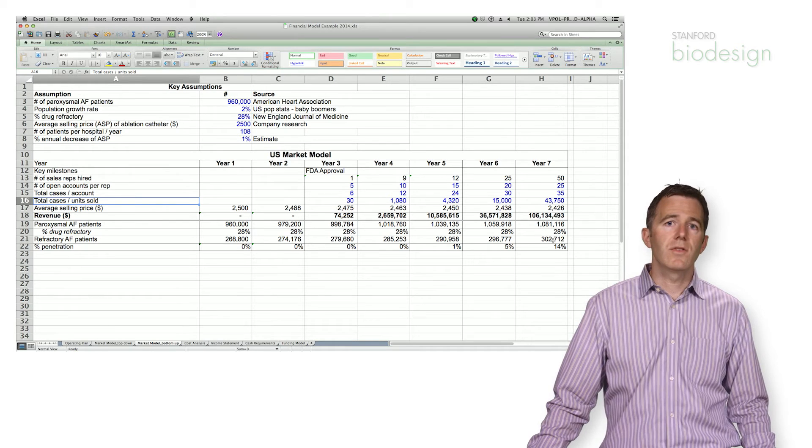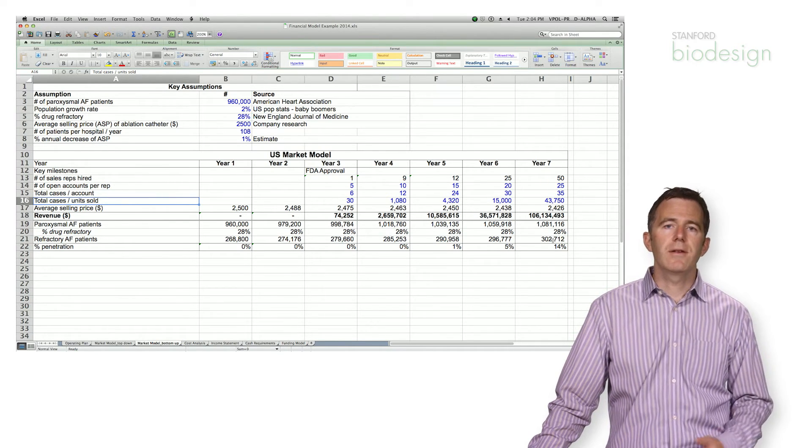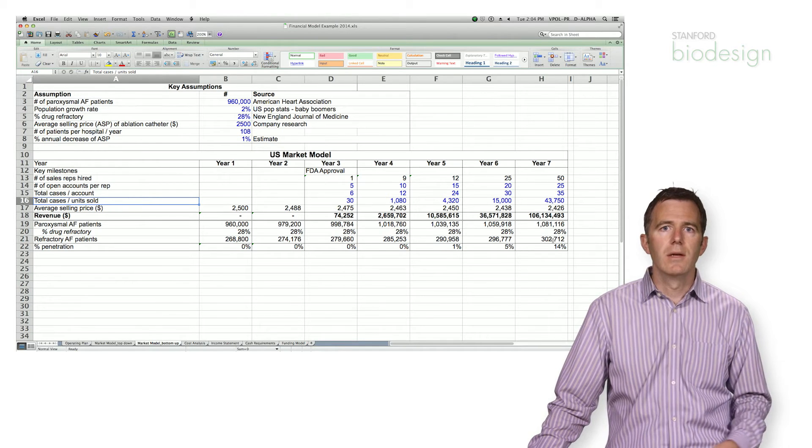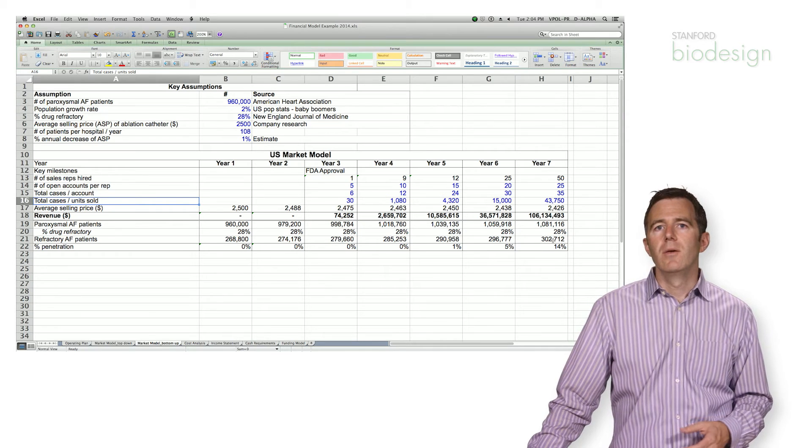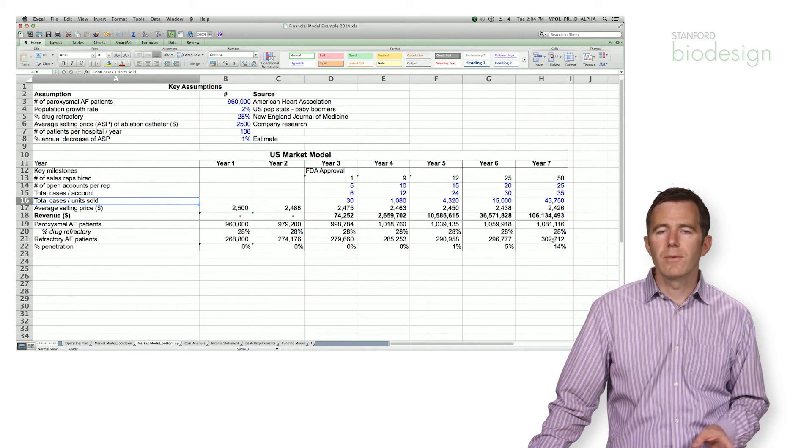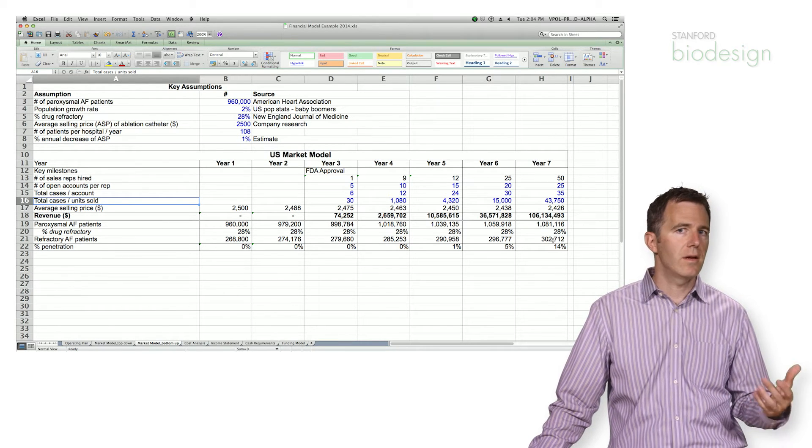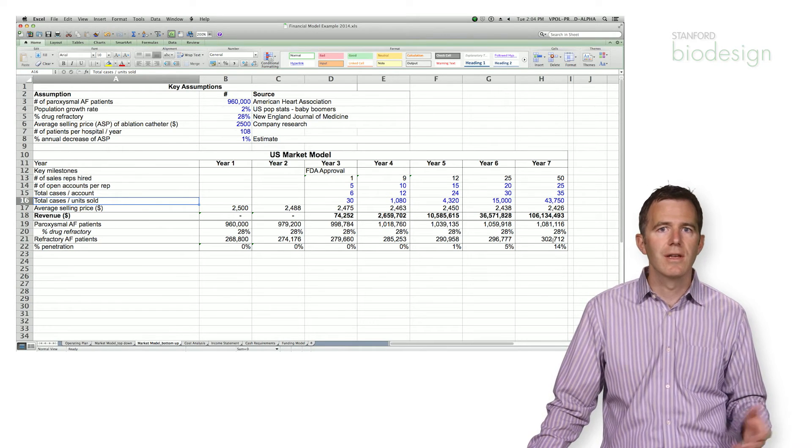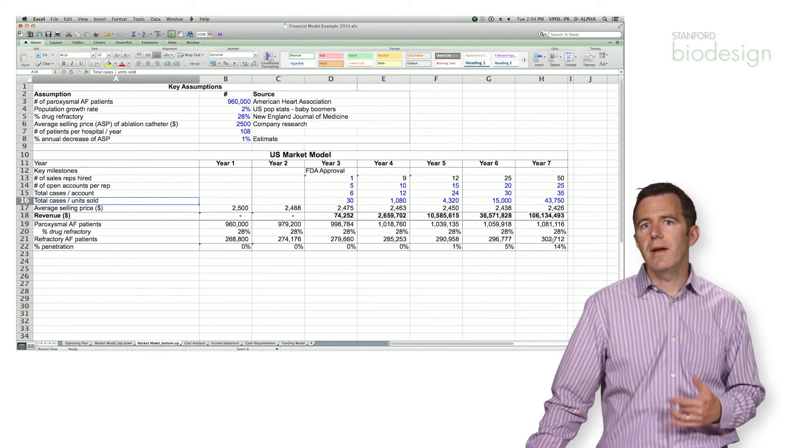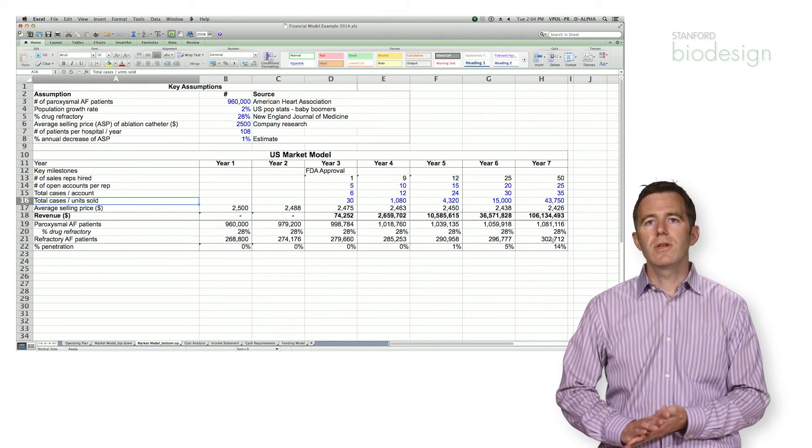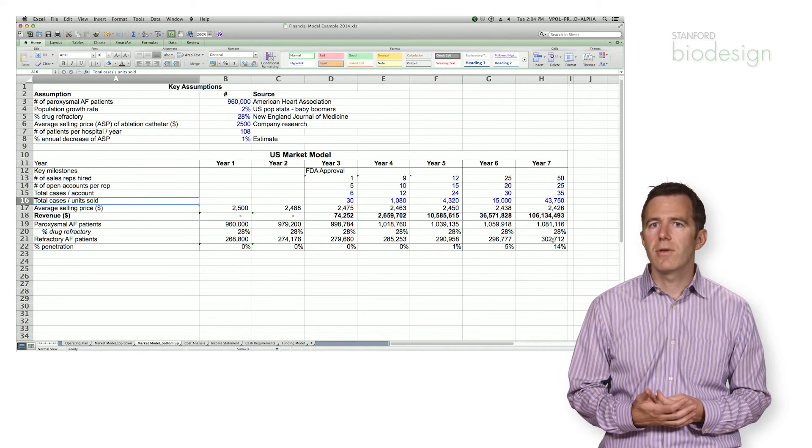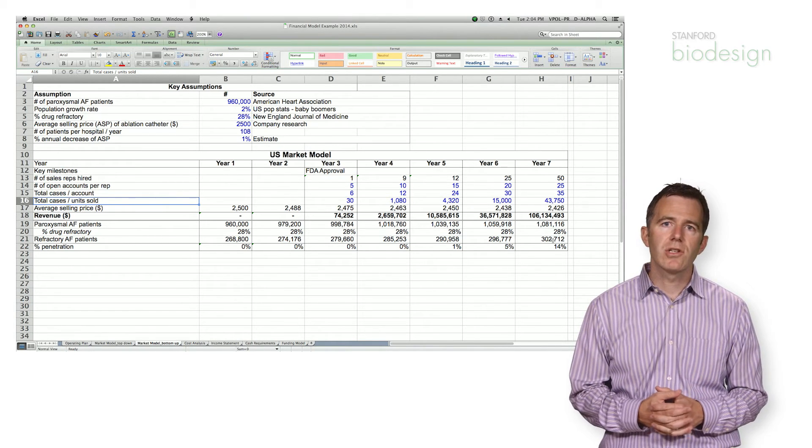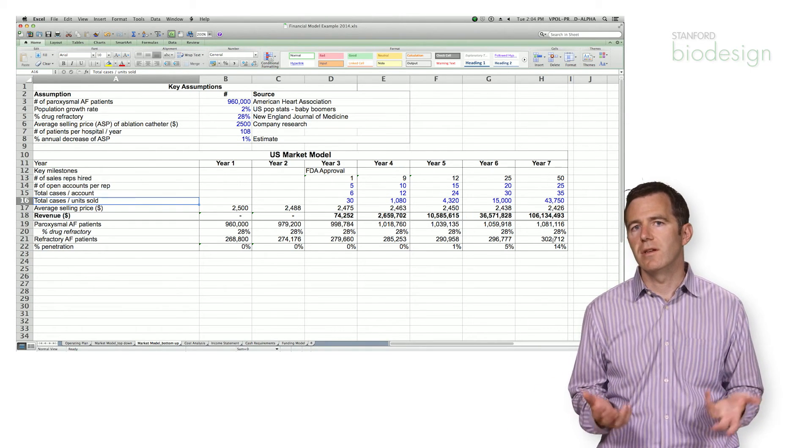I can use an example from my time at Aclarent. Aclarent was an ENT-focused company. We sold catheters that were used in surgery. We found information about a company called ArthroCare, which had come before us. And ArthroCare had also sold catheters to ENTs that were used in surgery. ArthroCare was a public company and their information was available on the internet. So you could go back and look at the historical sales of ArthroCare and you could actually use that as a check against your assumptions in your model.